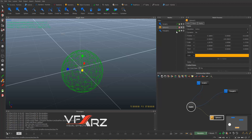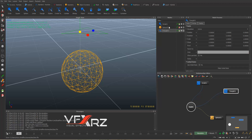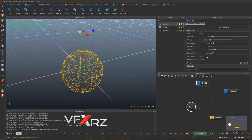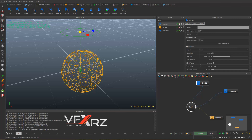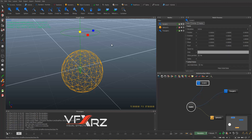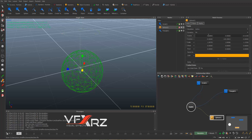When you select an object, you can see its properties — for example resolution and other settings. If you click the sphere, you can change its position on X, Y, and Z, change its rotation, change its scale, and other things from this panel.